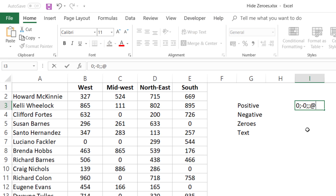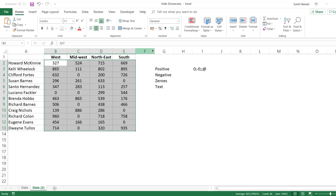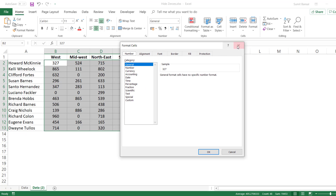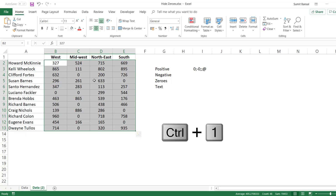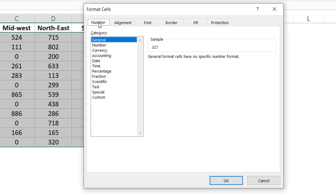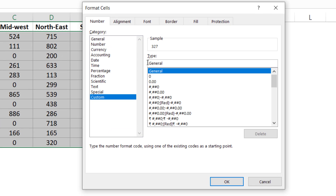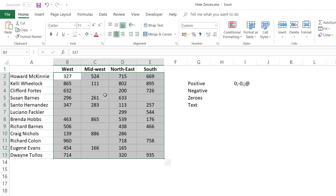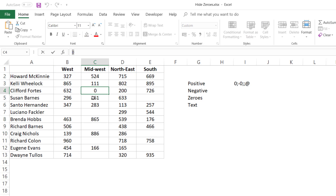I'm going to select this entire dataset, go to Home, then Format Cells — you can also open the same dialog box using the keyboard shortcut Control+1. Within the Number tab, I would click on Custom and paste the format I had created. Now when I click OK, you can see the zeros disappear. The positive numbers, negative numbers, and text remain the same, but the zeros do not show up because I have specified that for zeros, the custom format is to keep it blank. Those zeros are still there in the cells — you can see in the formula bar that zero is still there.